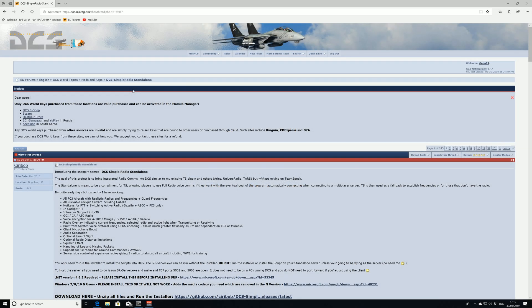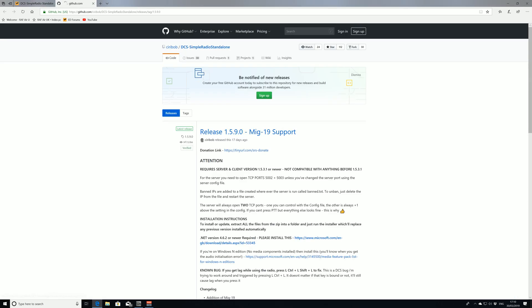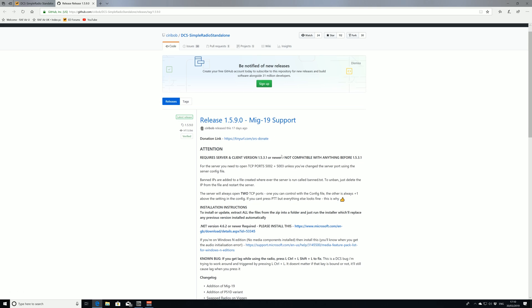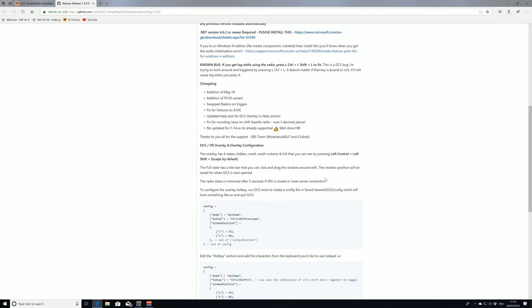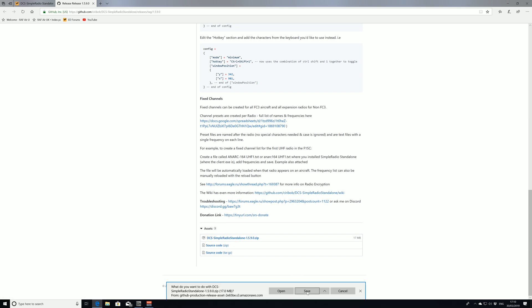First thing we need to do is go to the Eagle Dynamics website and we're going to go to the DCS Simple Radio Standalone thread. I'll put links to everything that's relevant in the description. We're going to scroll down and find the download here. That'll take us to the latest update. As you see, currently it's 1.5.9 which has support for the MiG-19. If we scroll down we're going to get to the download link. We're going to download that, save it, and it downloads really quickly.